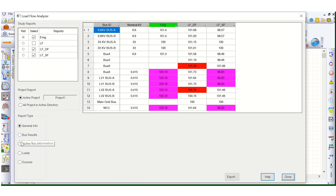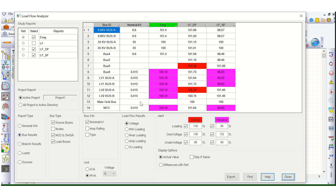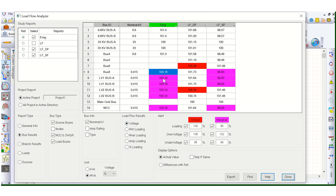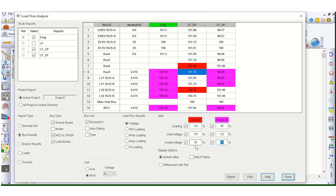Next, let's move to bus results. Here you can check the voltage. These are marginal alerts and these are critical alerts. The critical alert is over-voltage at 105% — whenever it crosses 105%, it appears in red as critical. 102% is the marginal figure, and 98% under-voltage is marginal. These are the voltage status indicators for the different configurations.